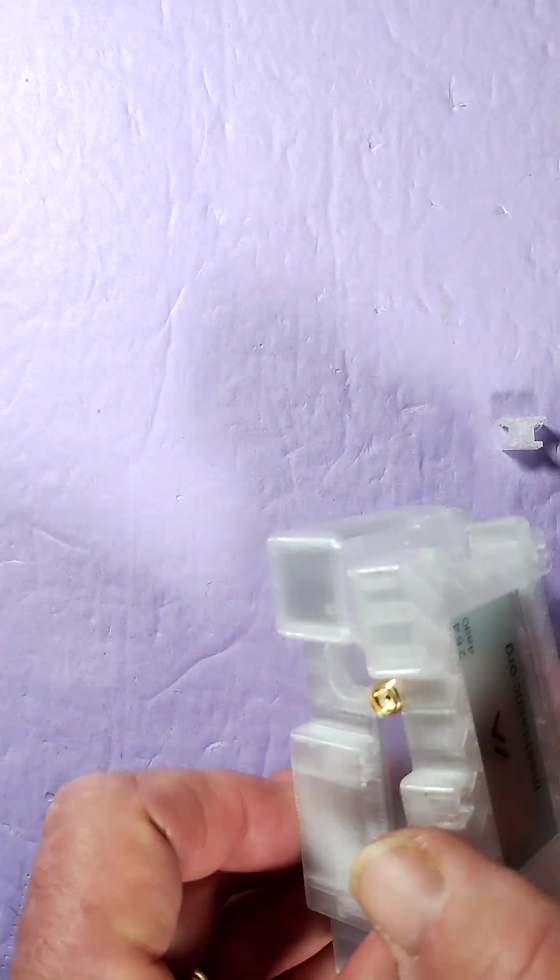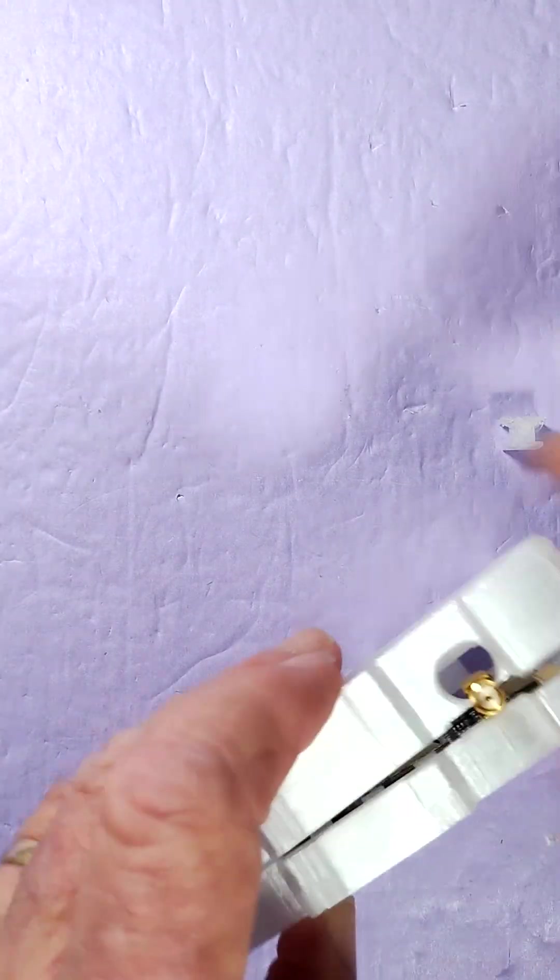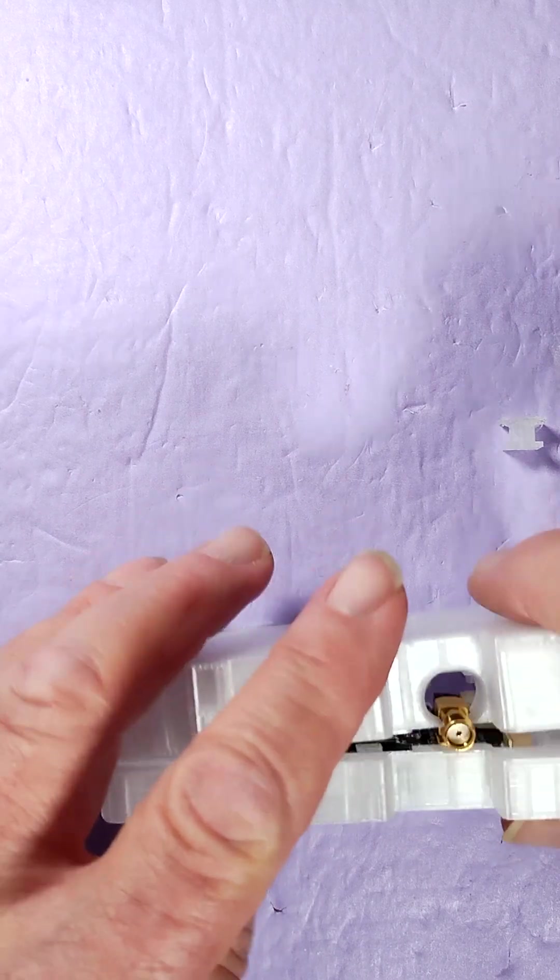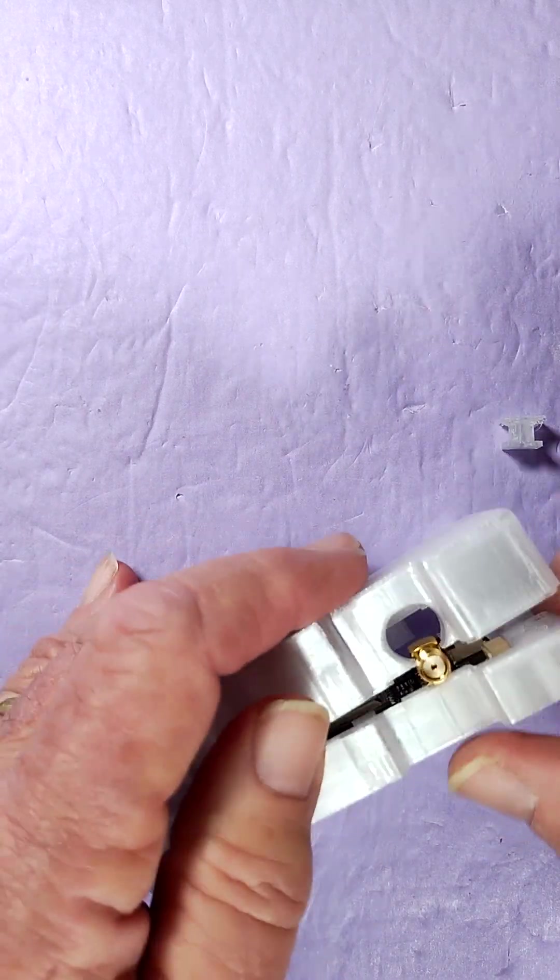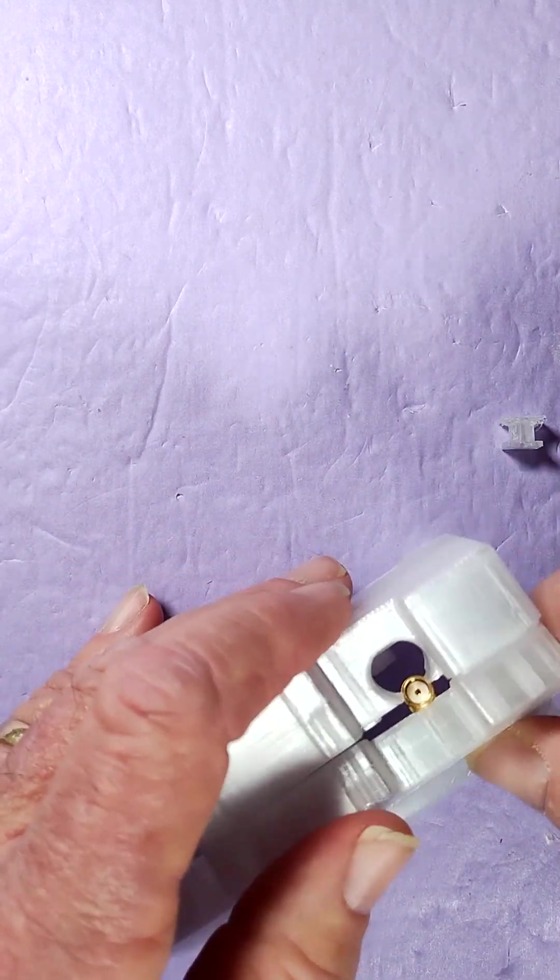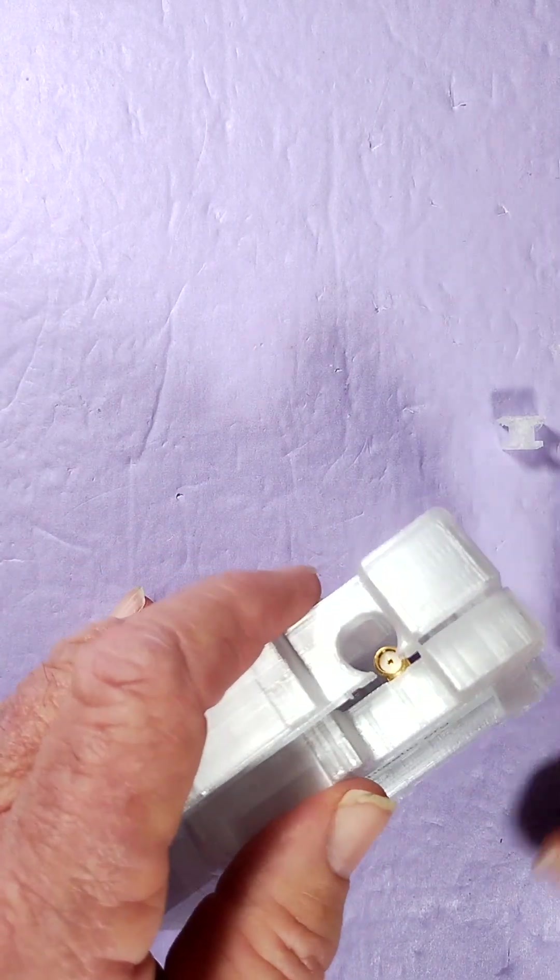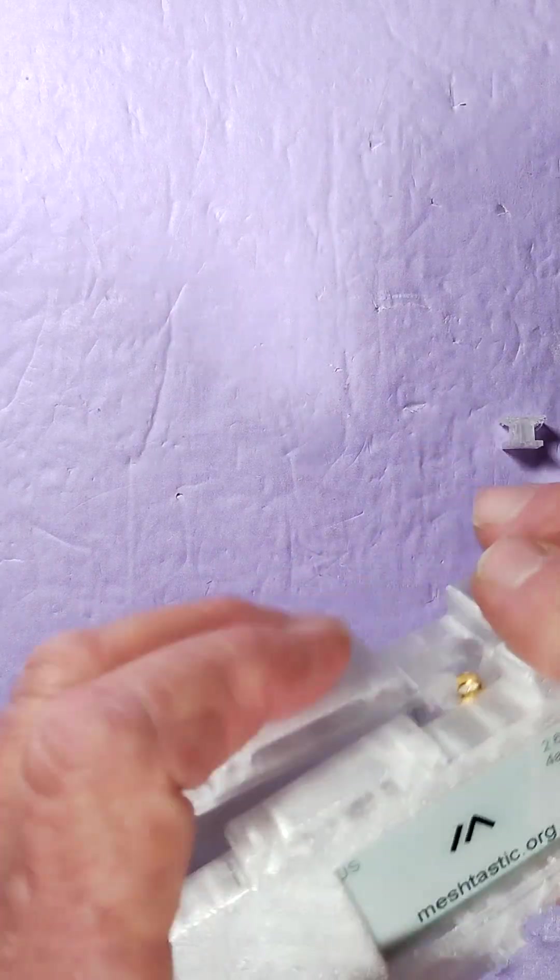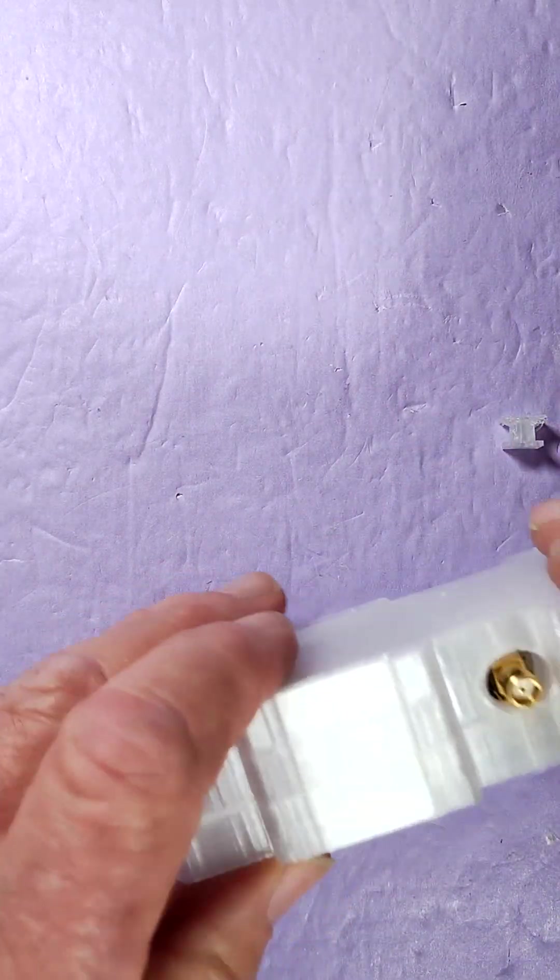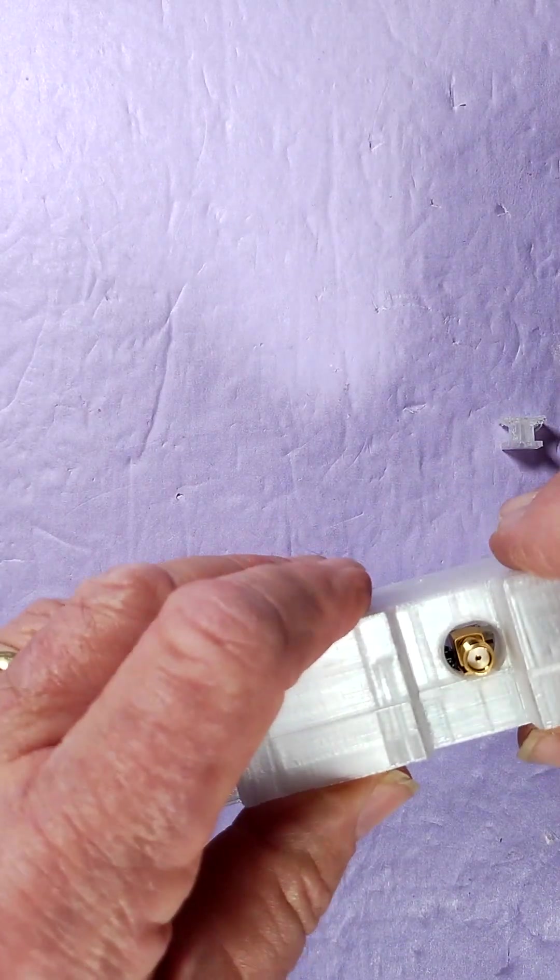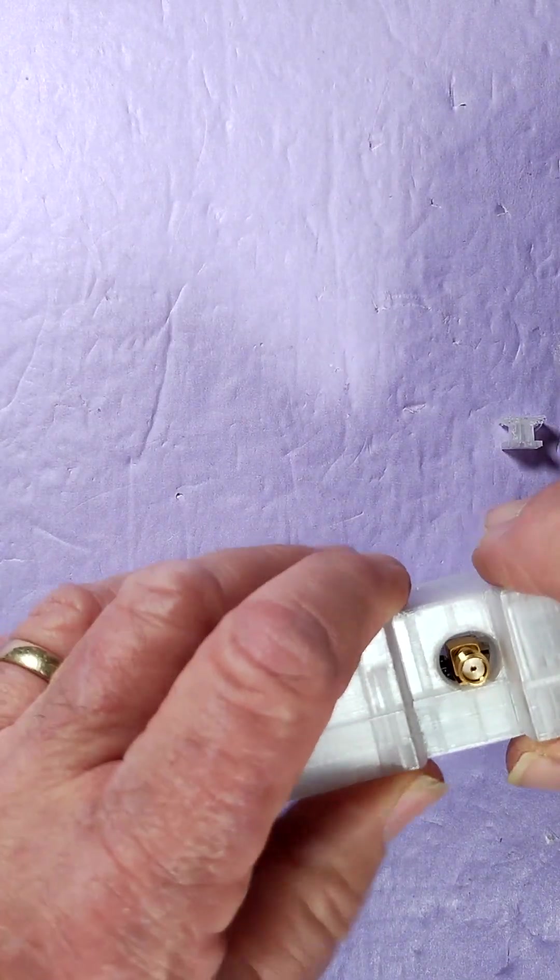There's a little switch. I'm not going to bother trying to align the switch right now. You want to align the switch while you're doing that. You've got to take the antenna off to get that through there. Then you can put the antenna back on.